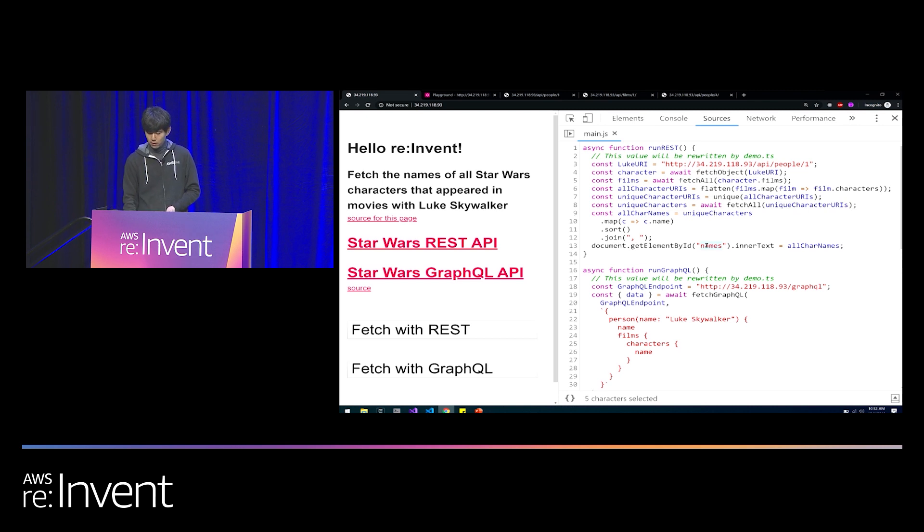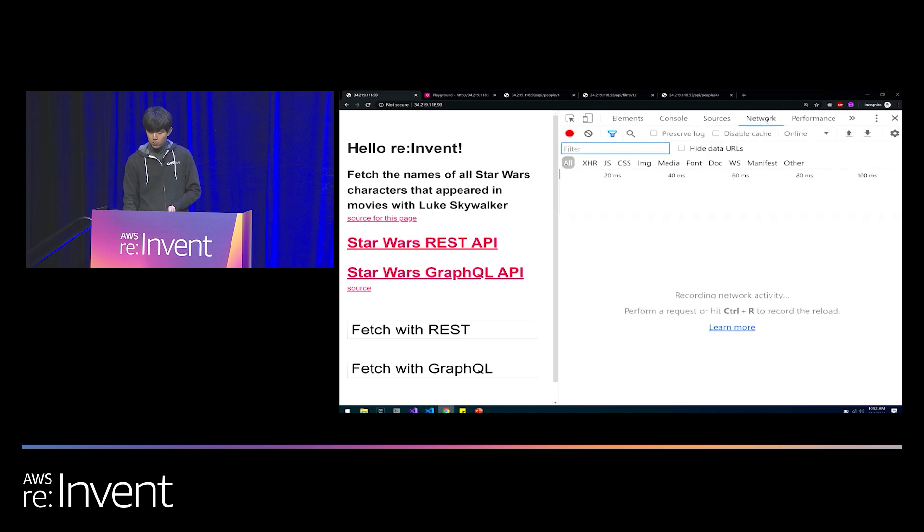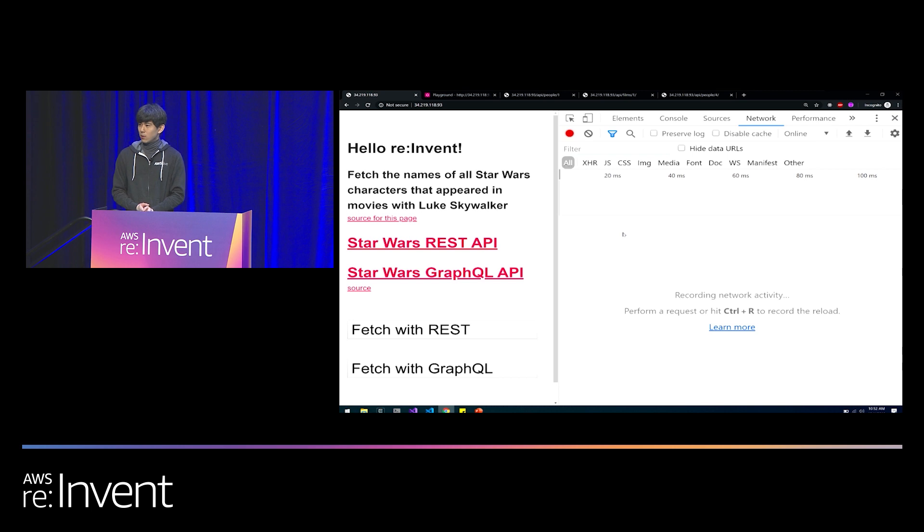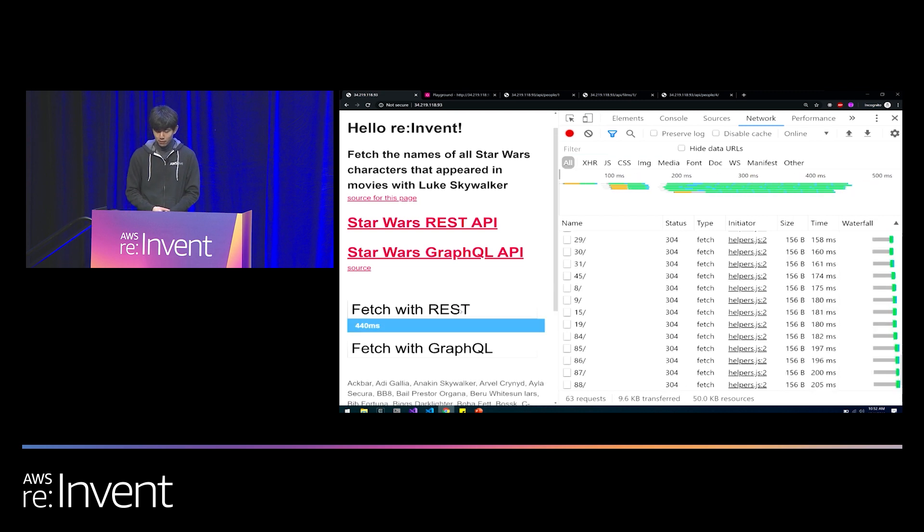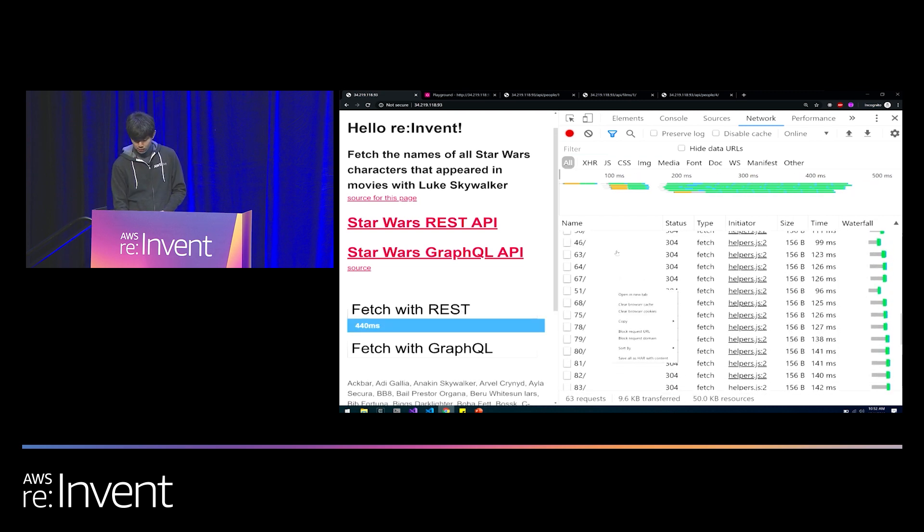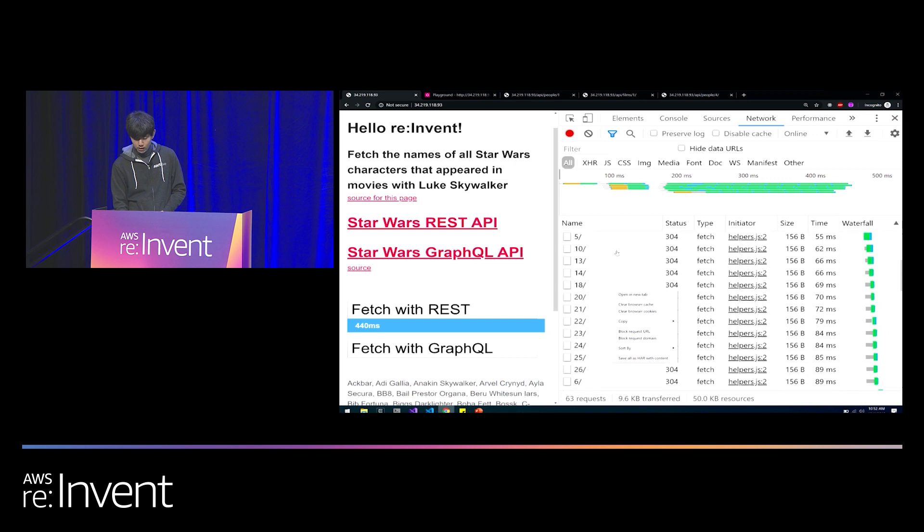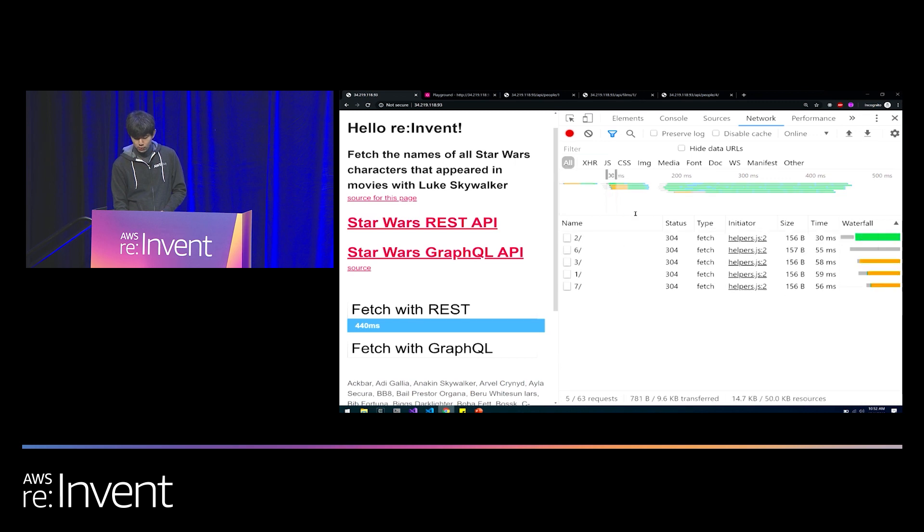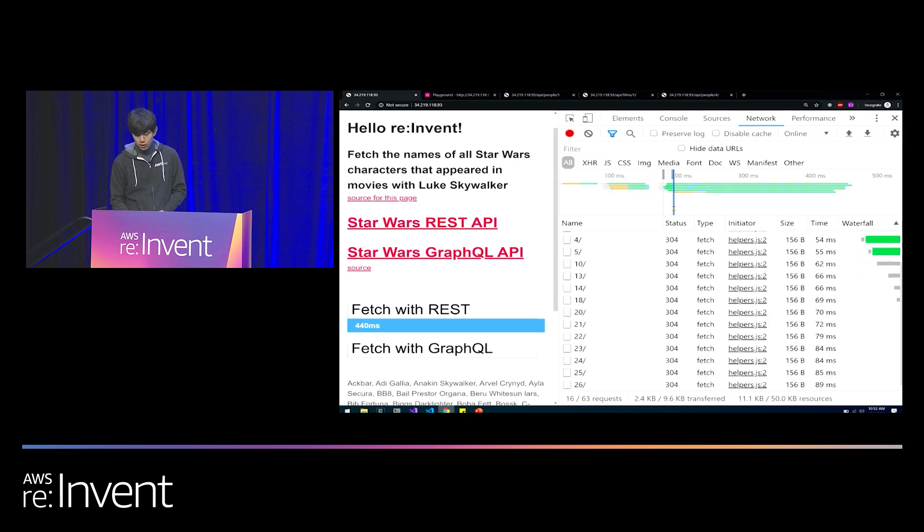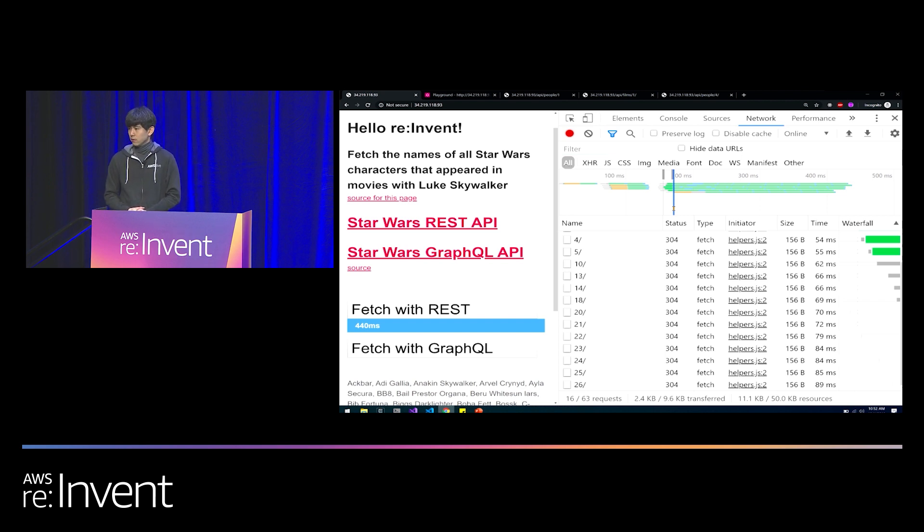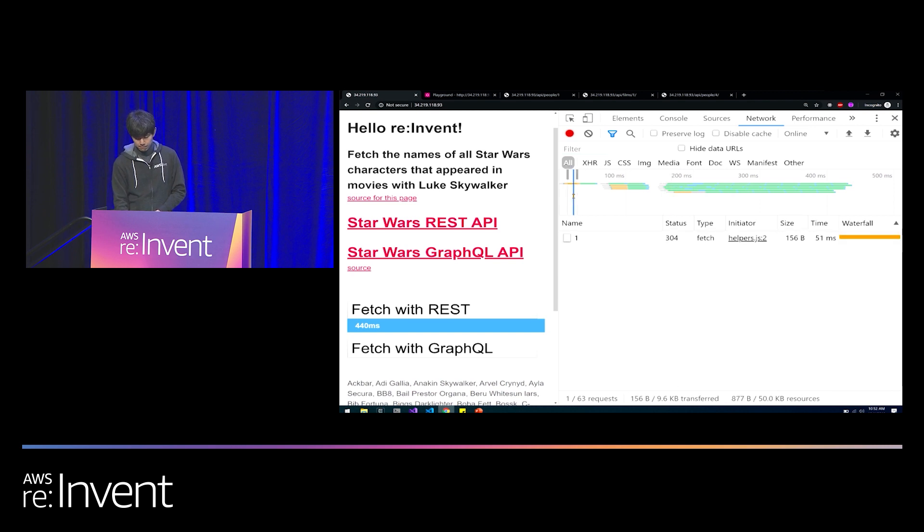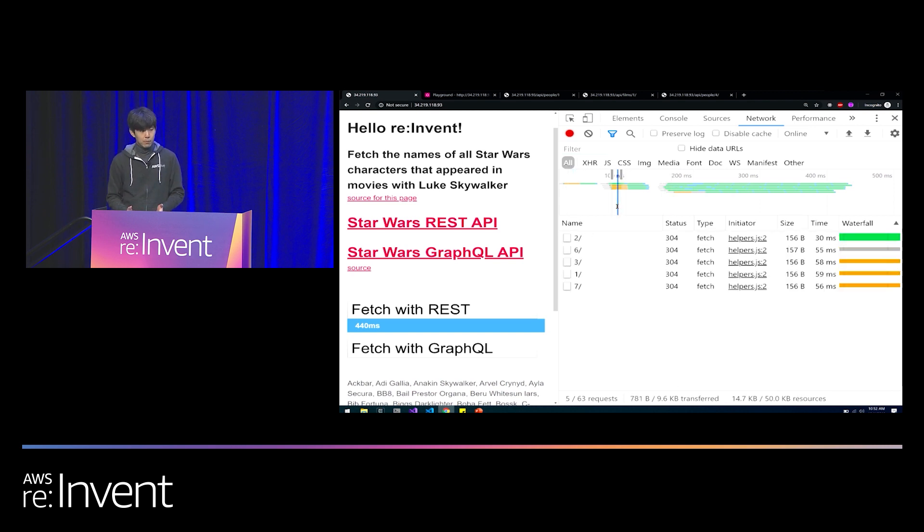And then we use this helper function fetch all. This is just going to issue HTTP requests in parallel, fetching all of the films. And then for each film that comes back, we take out the character field, and then we flatten that into one giant array of characters. We call unique to eliminate duplicates. And then we call fetch all again to fetch all of the character resources. And then once that returns, we're just going to do some simple string manipulation, and then stick it into a DOM element. I'm going to open the network tab, and I want you to pay attention to what happens in the network tab when we click fetch with rest.